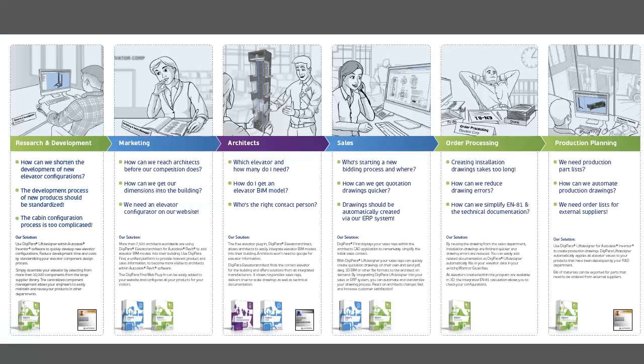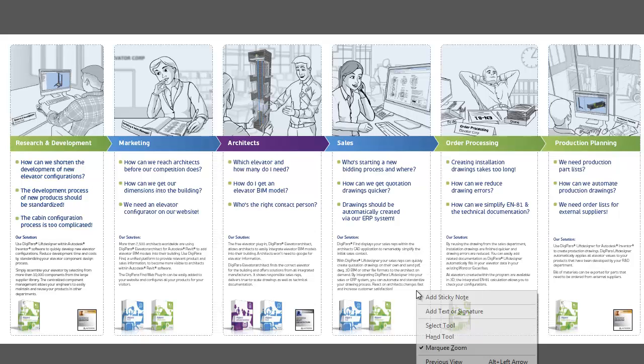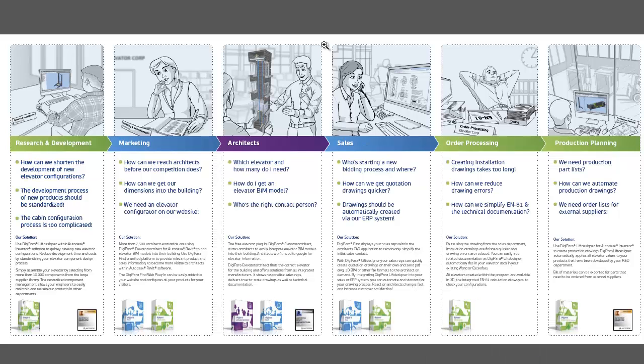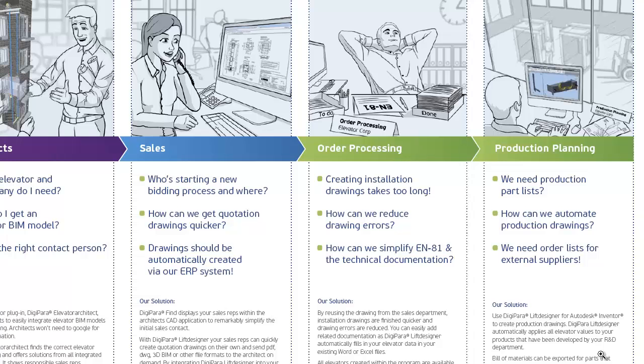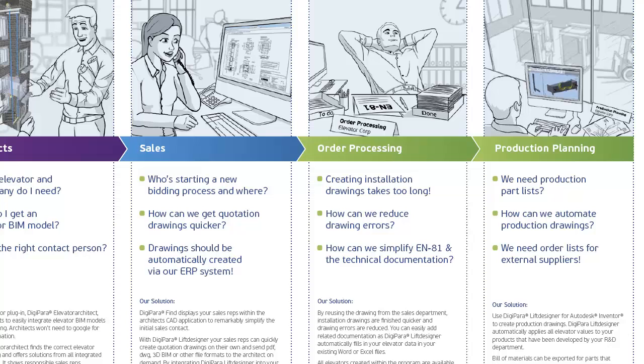Welcome to this demo. You know that DigiPara has software for the five important departments in the elevator company. In this demo we want to concentrate on the sales order processing and product planning process. So we will do a sales drawing, modify the project in order processing, and finally do the production planning. Let's have a look how that works.